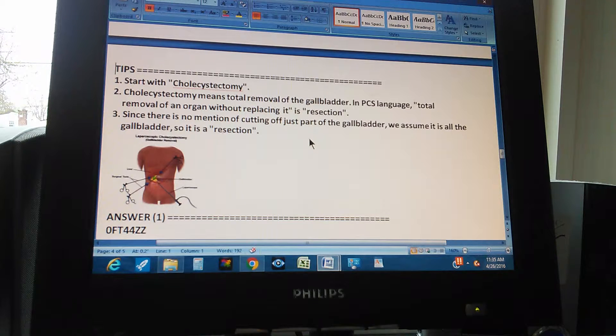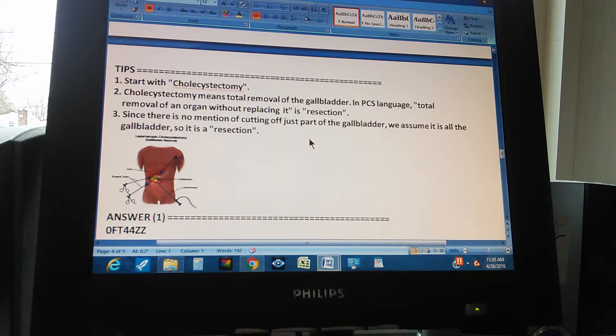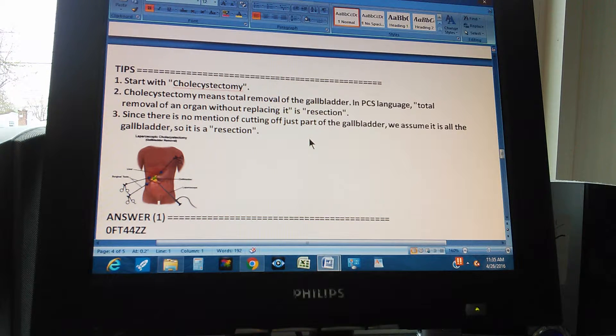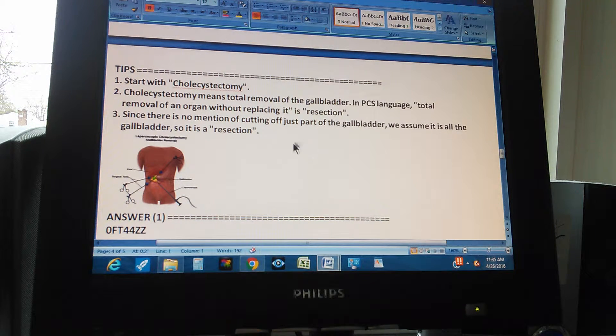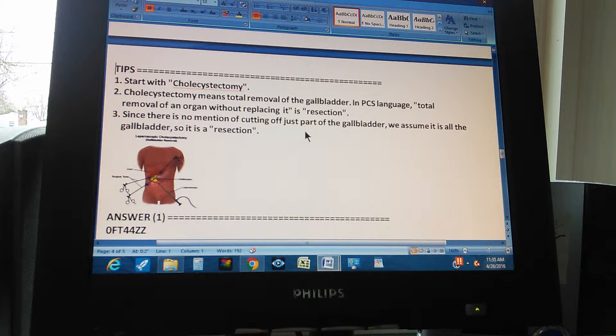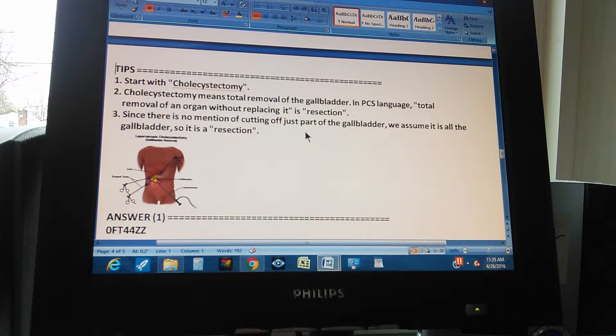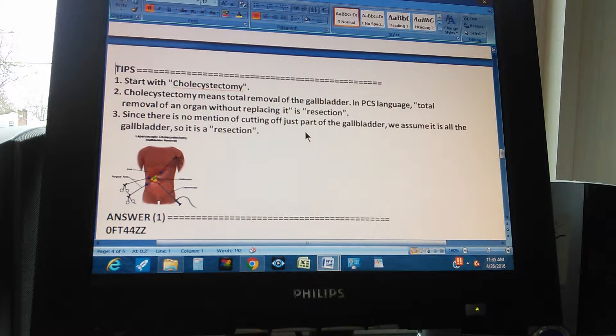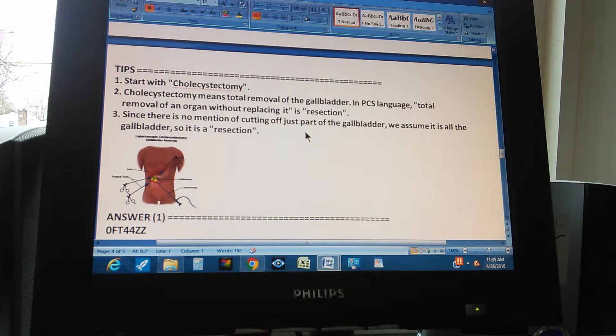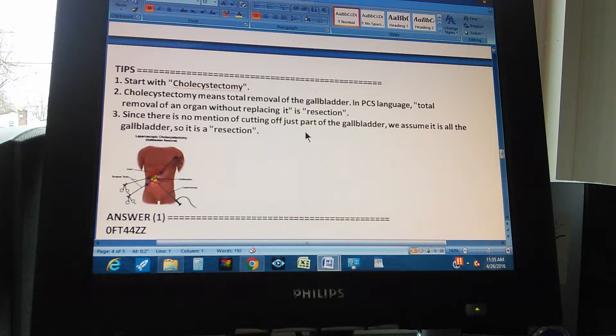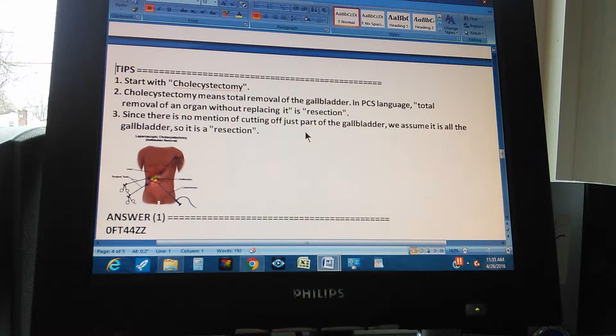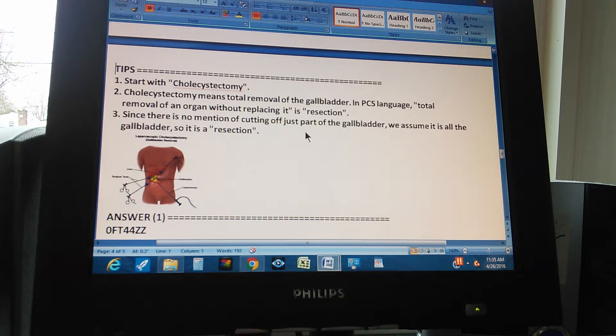The first tip is start with cholecystectomy. Cholecystectomy because that's the main operation, that's the main procedure that we thought. Cholecystectomy means ectomy is excision and cholecyst is the gallbladder. So it's an excision of the gallbladder, right?